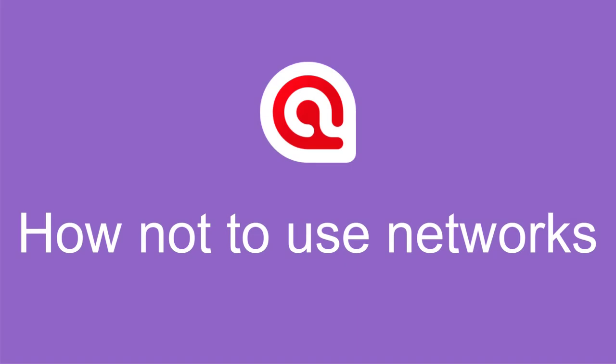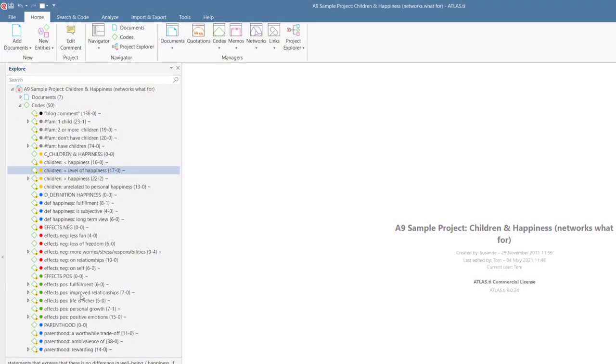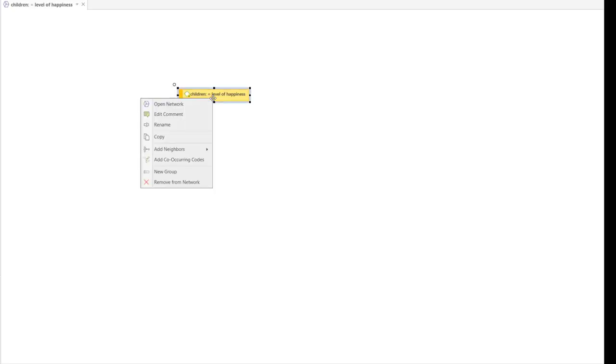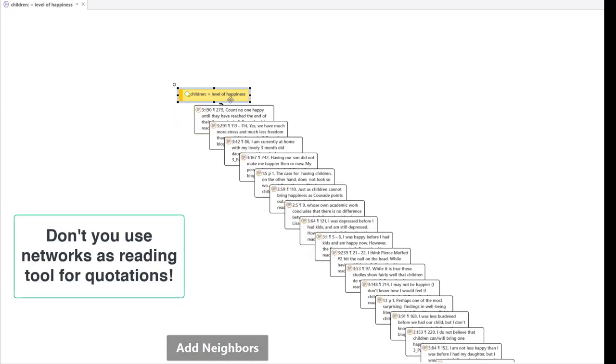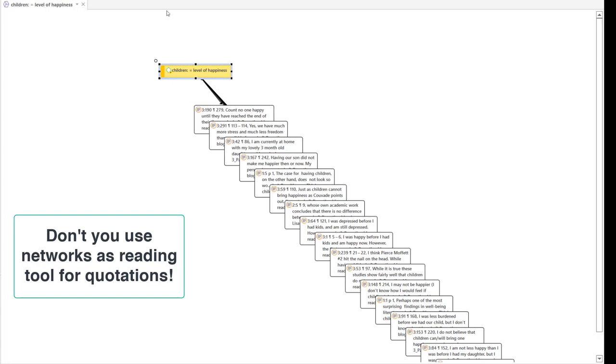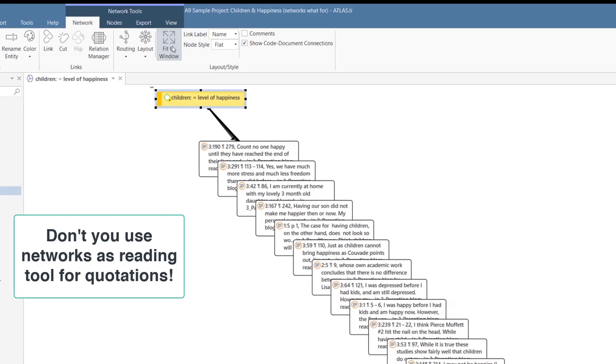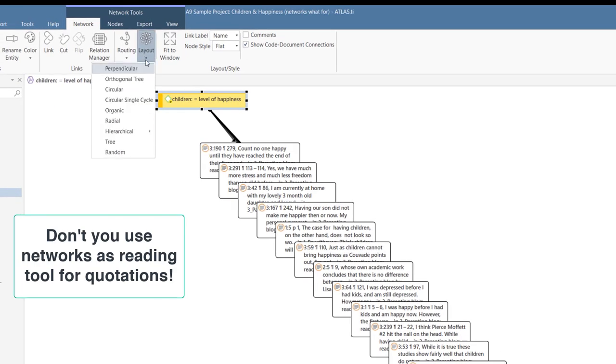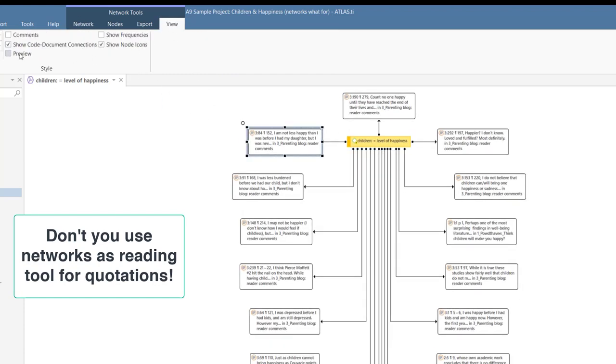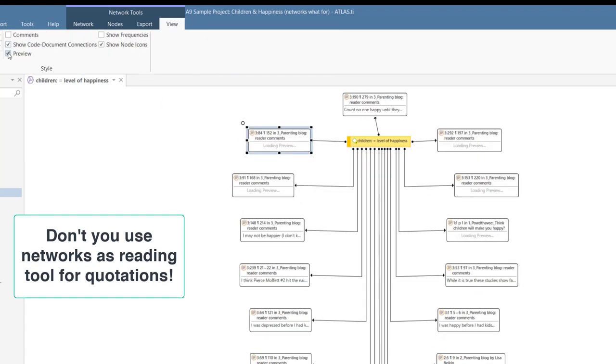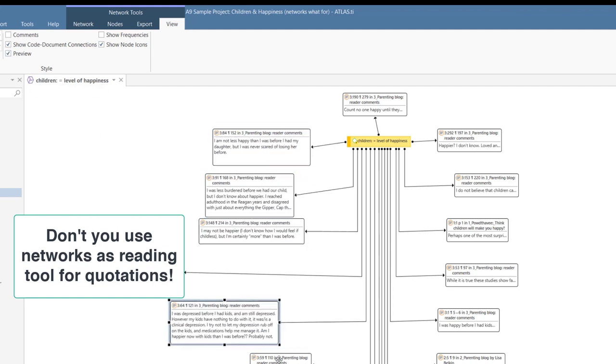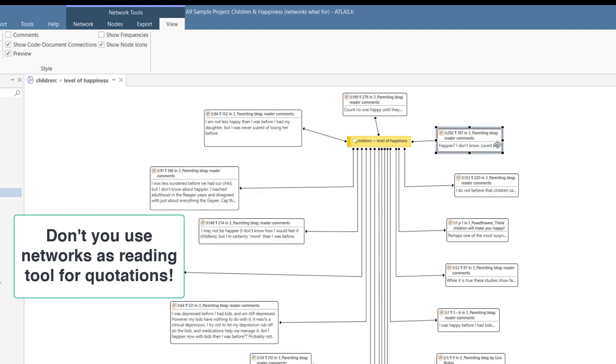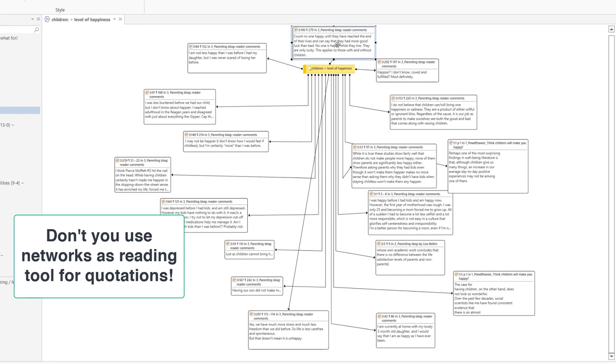In the last part of this video, we would like to show you some common mistakes and how to avoid them. Potentially, you can add all quotations of a code to a network. But networks are not a tool to read quotations. It is time-consuming to extend all quotations, and mostly there is too little room for all quotations in any case. It can be useful to add a few quotations to a network. There is a preview option for this purpose. The aim in this case is to add some illustrative examples instead of reading the quotations.